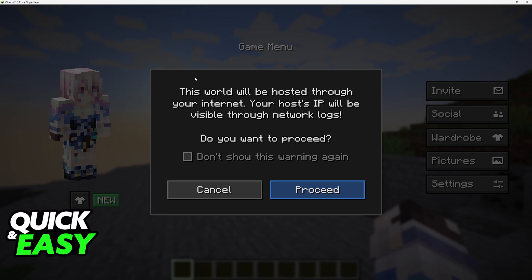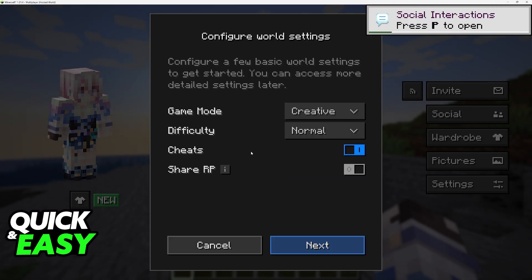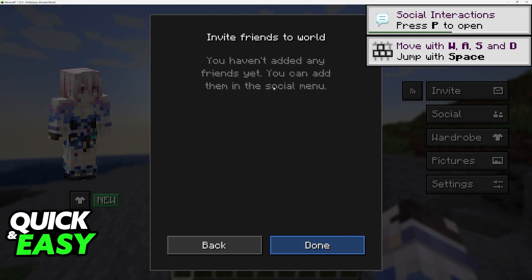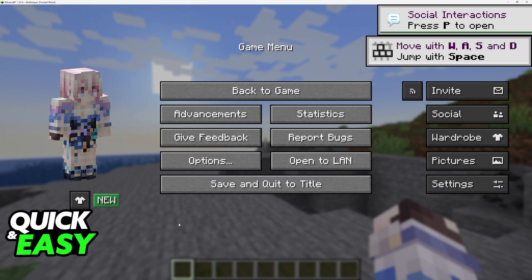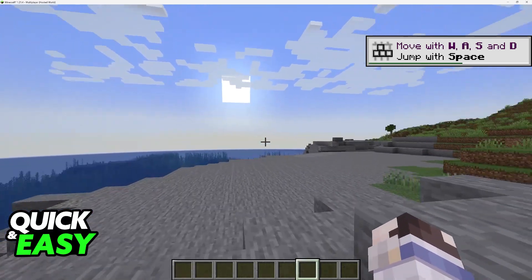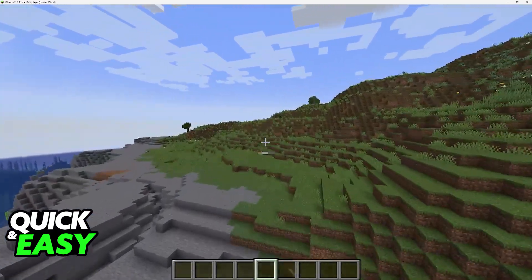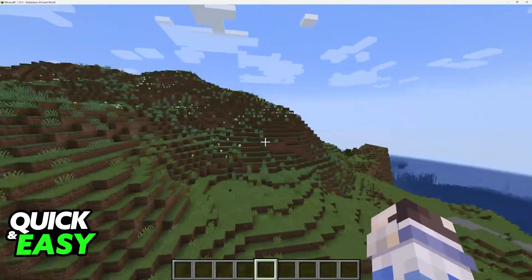This world will be hosted through your internet, so your host's IP will be visible — keep that in mind. If you proceed, you can now host the world. Choose Next and then invite your friends. They will appear on the list and you can send out the invites as you see fit. They will all join you and you can play together just like you would with Bedrock, without needing to set up a server.